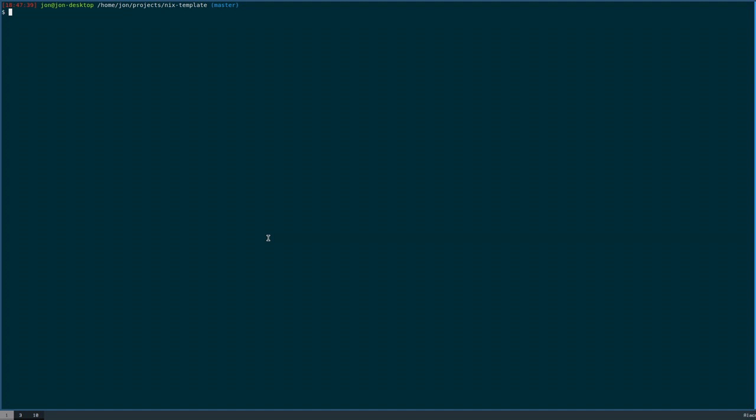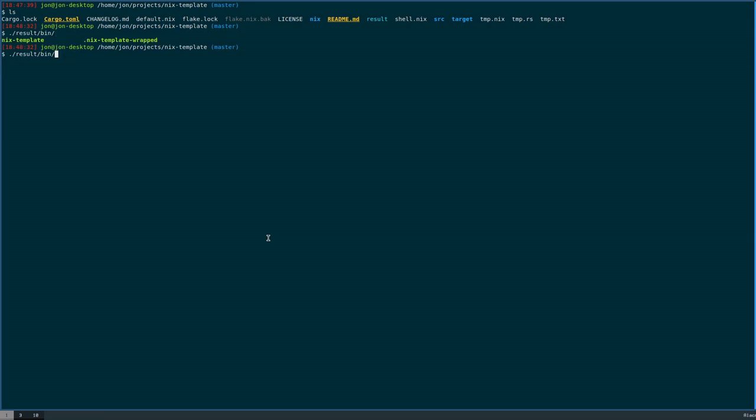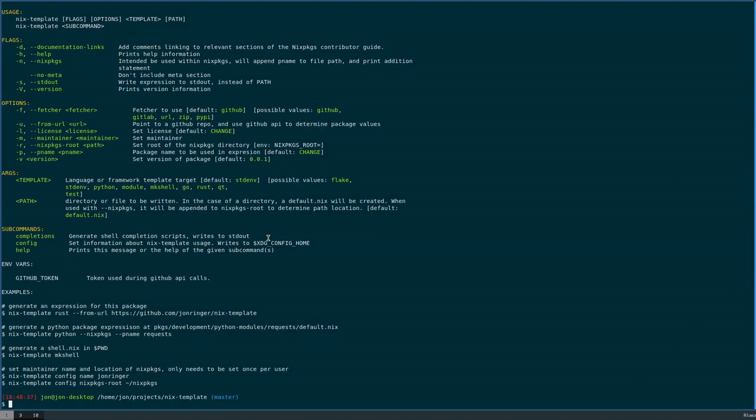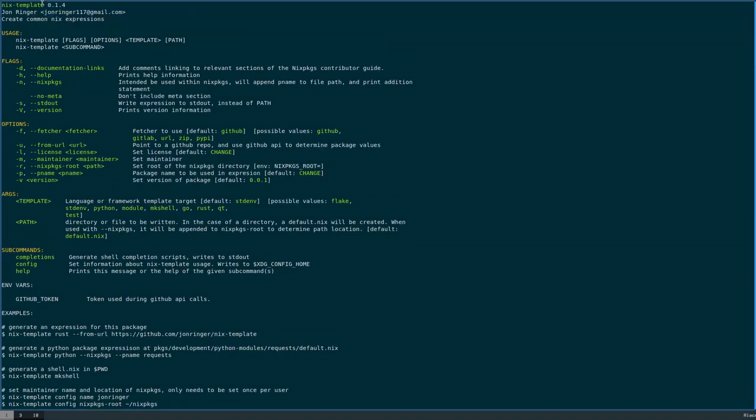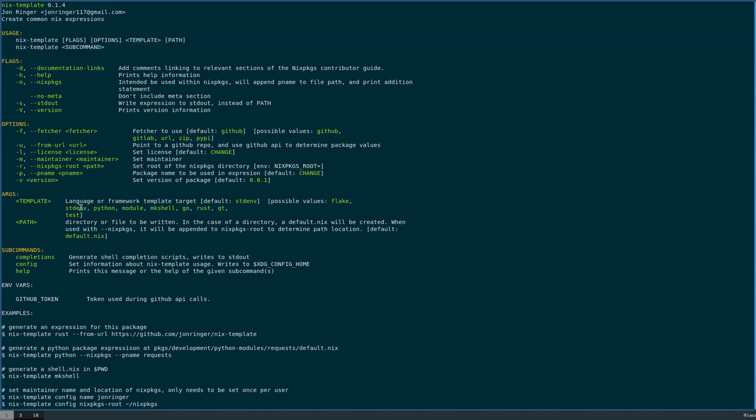Let's go over an example of why Flakes are a thing. Here's an example project that I have called NixTemplate. Essentially what it does is allow you to generate a template for a given ecosystem, so there's like standard name dot make derivation in Python, a Nixos module, so on and so forth.